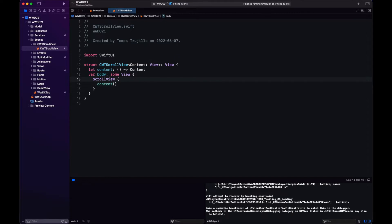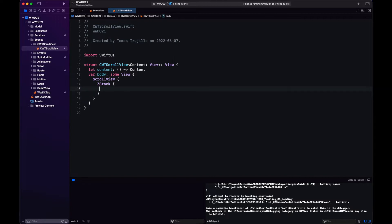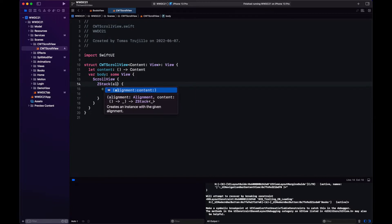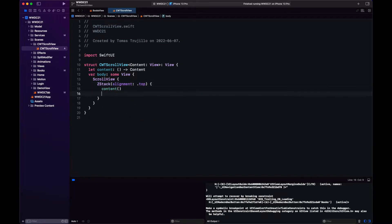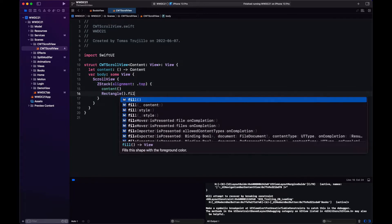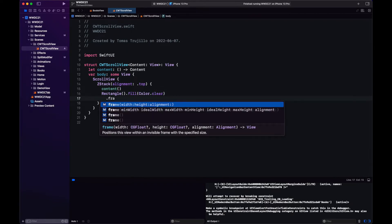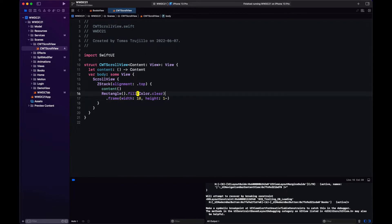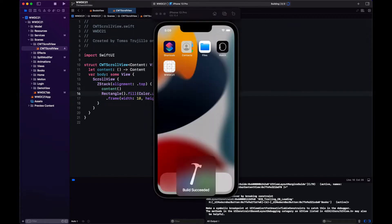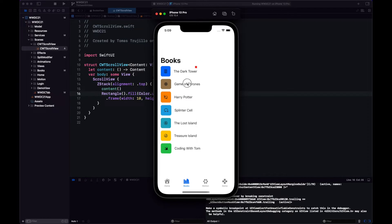So far our scroll view doesn't do anything special. It's just a scroll view. What we're going to do now is add a ZStack and on top of the content that we're drawing we're going to place a view. This view is going to be the one that we're going to track to see if the user did the pull to refresh action. So for now it's just going to be a rectangle with a fixed width and height. Let's make it 10. And let's also give the rectangle a color so that we can see it. So we run and notice that we have this rectangle on top.